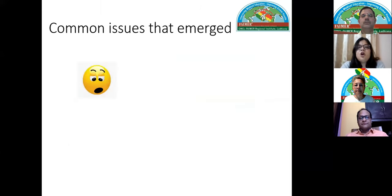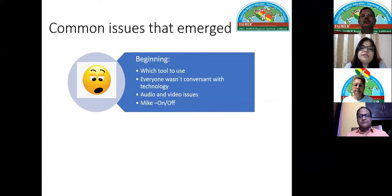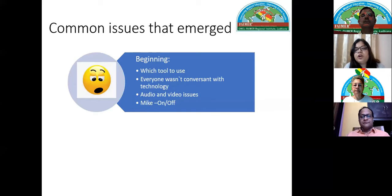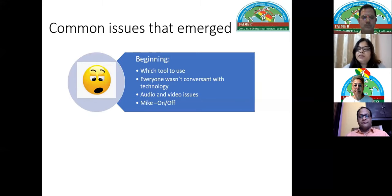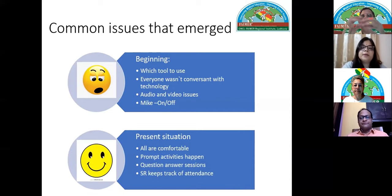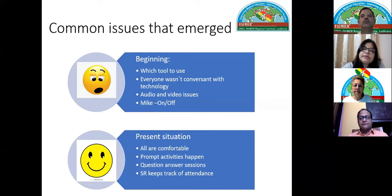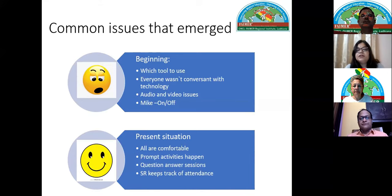Some common issues emerged at the start of online teaching — confusion about which tool to use, teachers not comfortable with Skype, audio and video issues. But within about one month, everyone including faculty became more comfortable. Activities now happen very promptly — an activity is announced and everyone, including faculty and residents, is ready quickly.